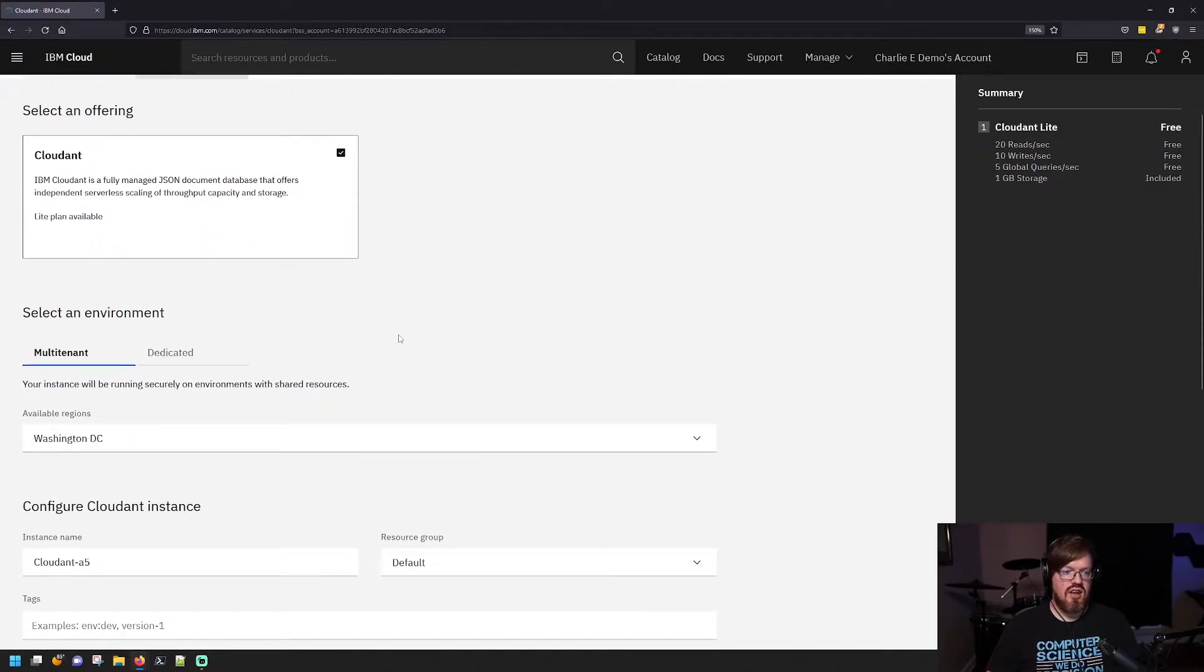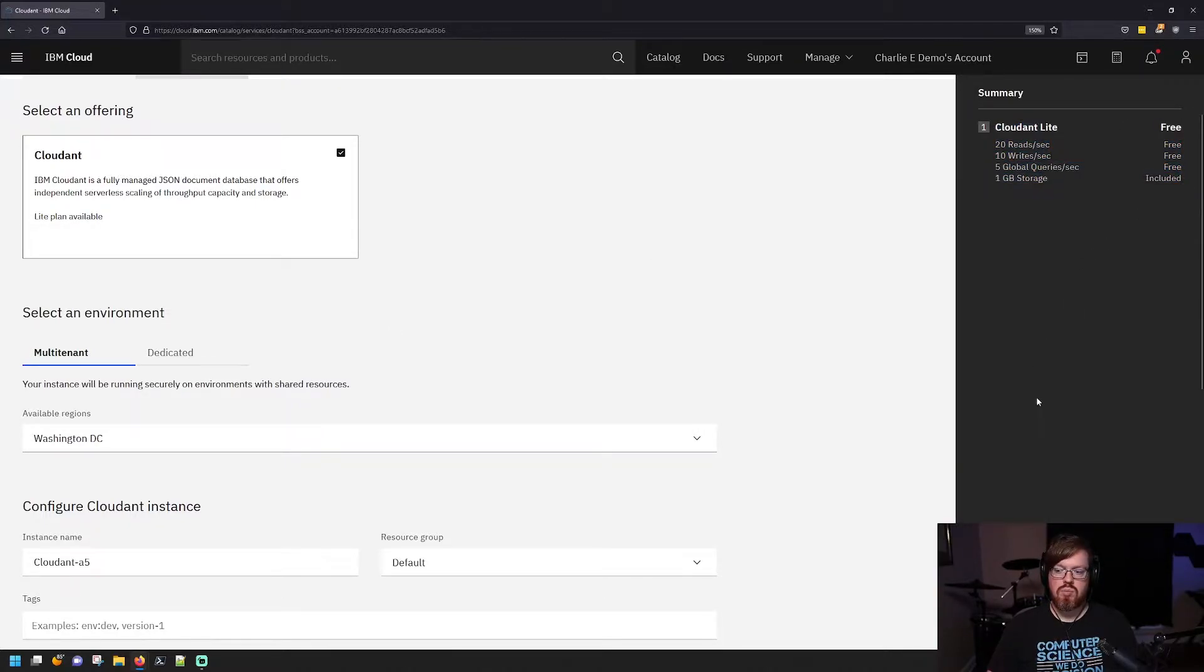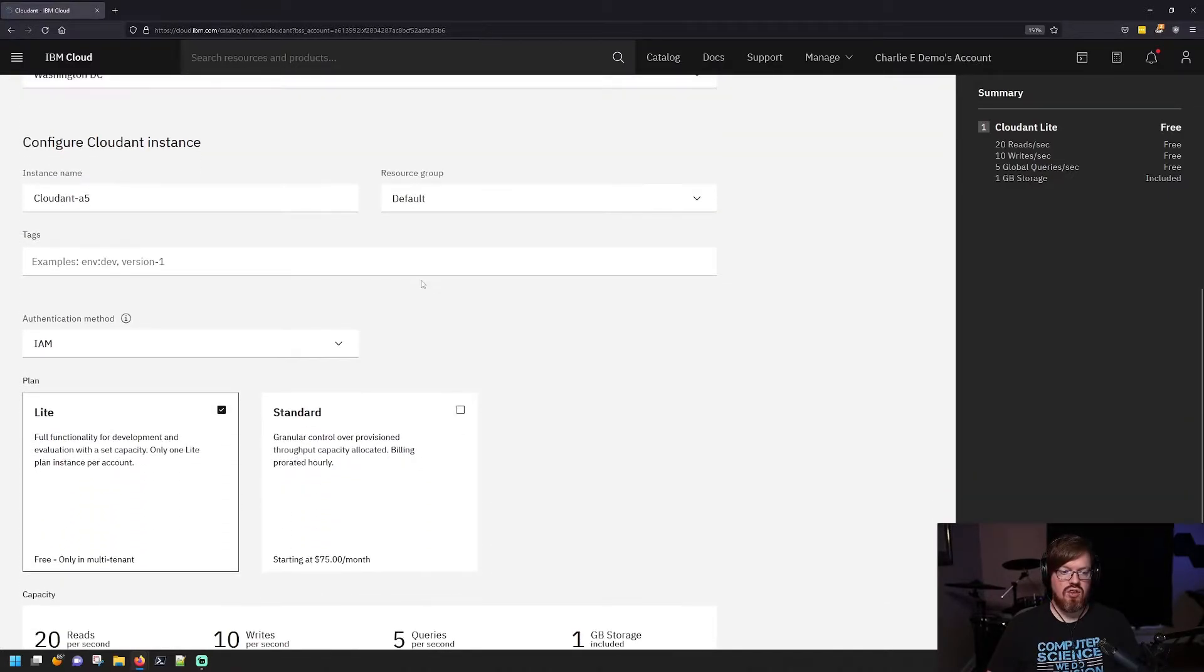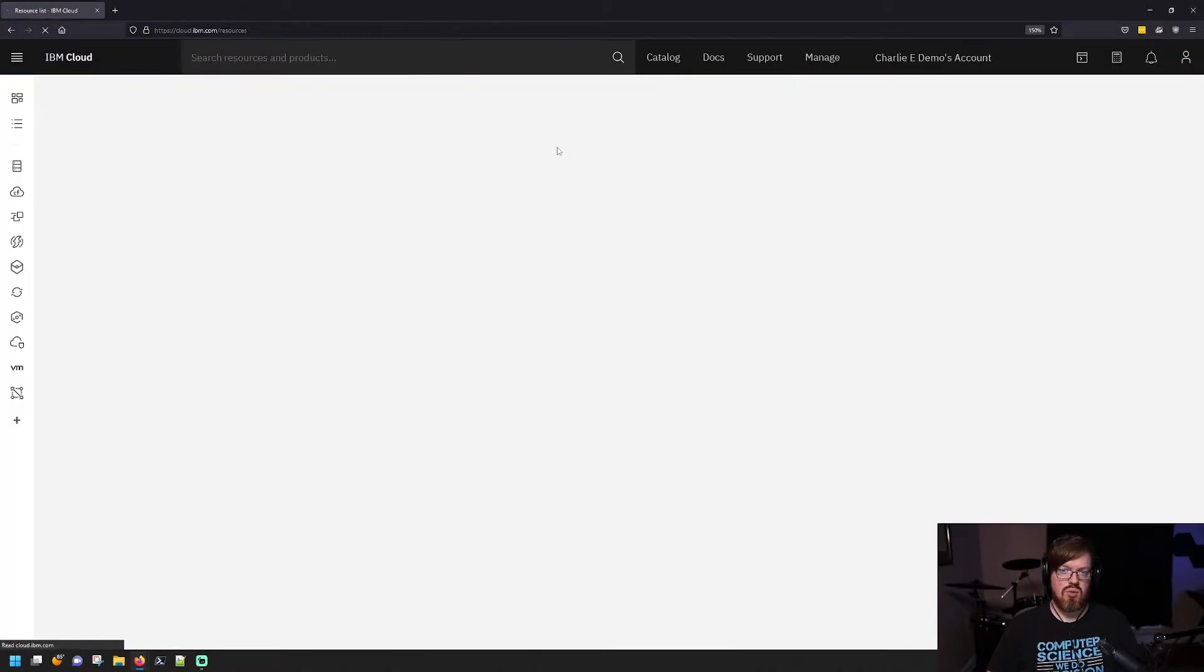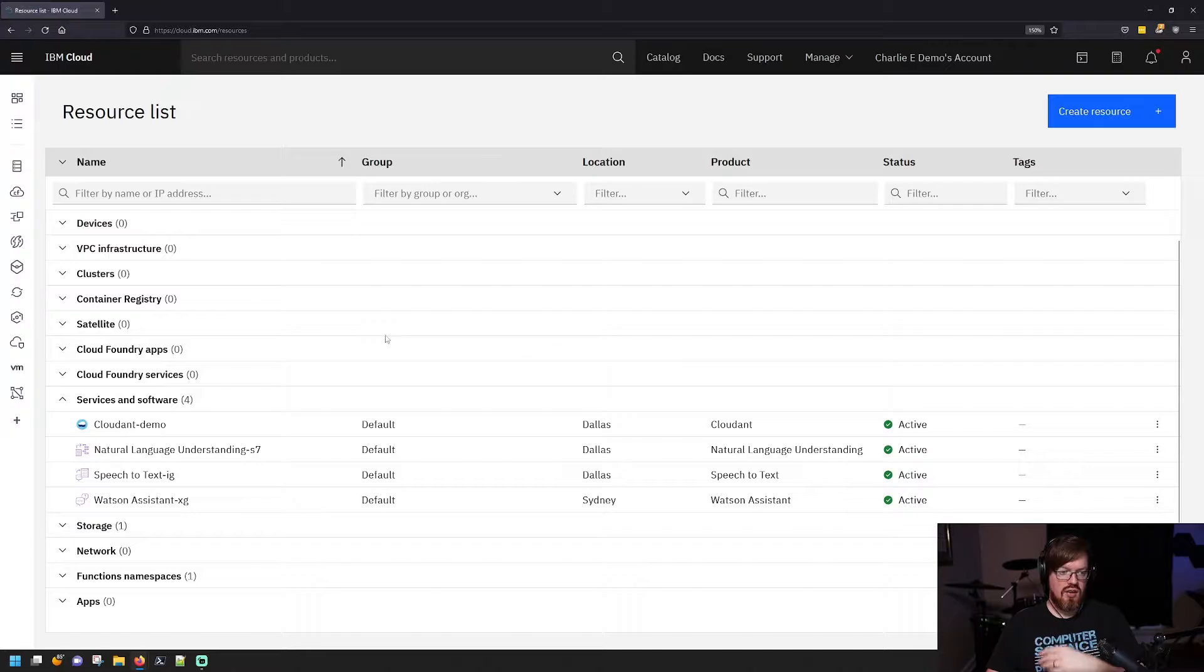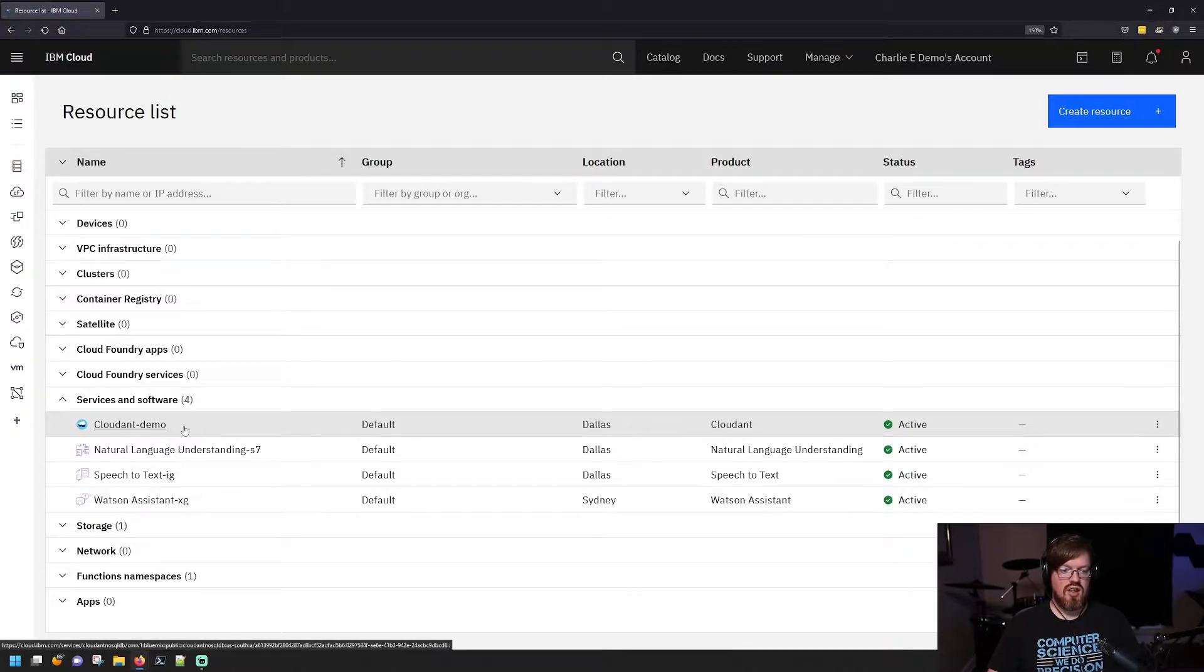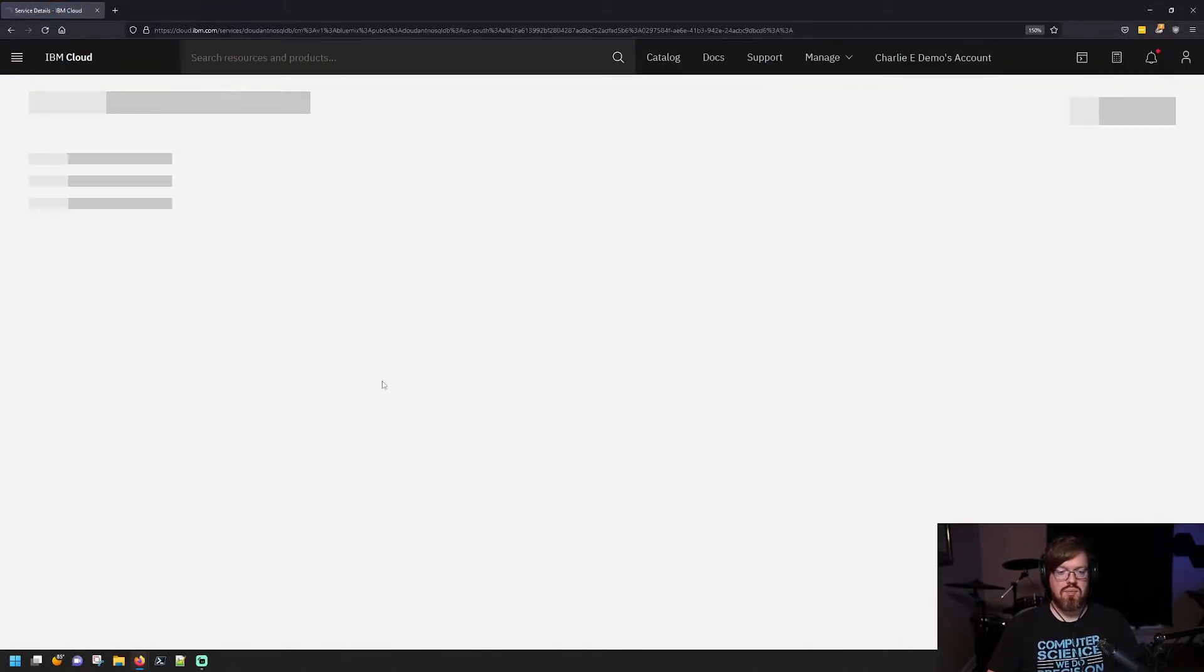Now there is a free or lite tier offering that you can make use of, as you can see here at Cloudant Lite. There are certain limitations with that, but this is a great way to get started with the service. Now I already have one in my account, so we're going to go to my resource list here. Under Services and Software, you can see that I have a Cloudant demo, so we'll just open that up.